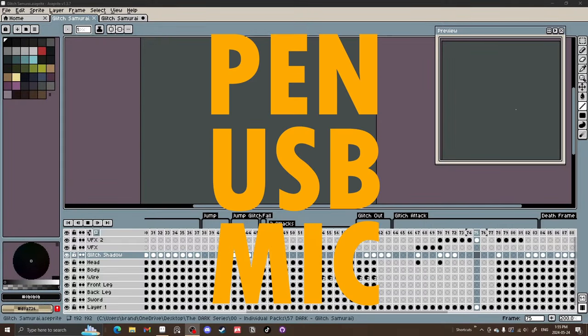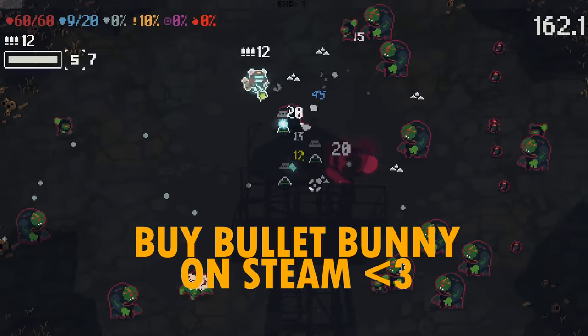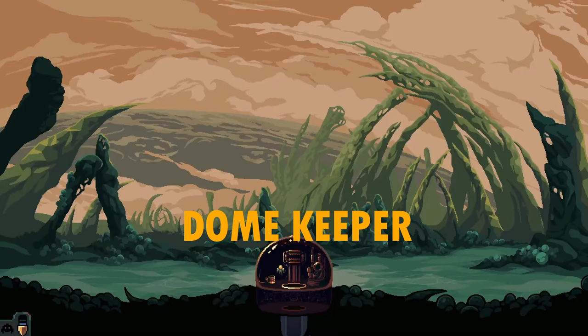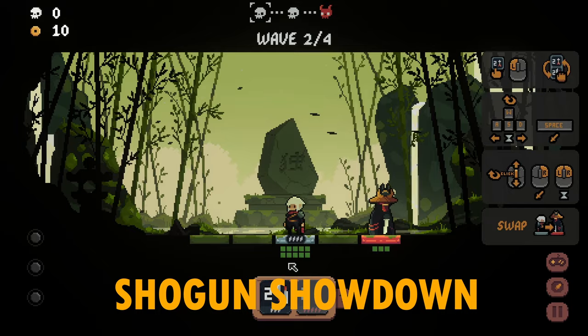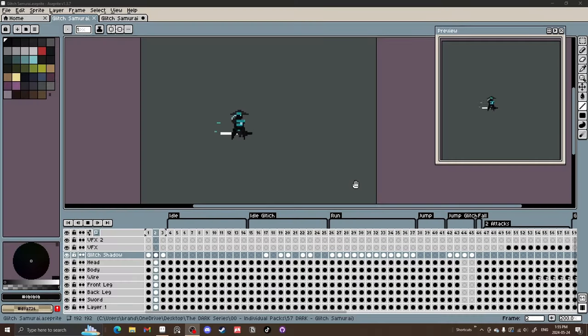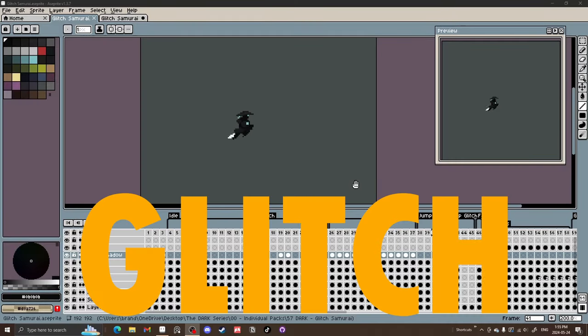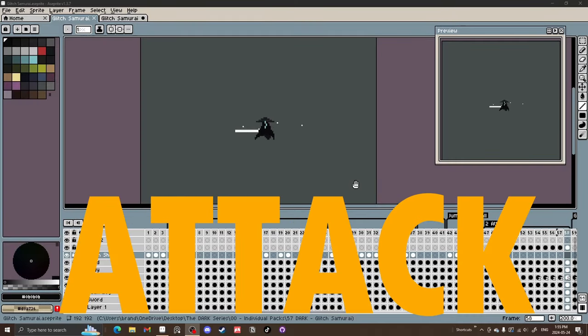Welcome. I'm Penn, the creator of Bullet Bunny, artist animator for Domekeeper, artist animator for Shogun Showdown, and today we're going to be doing this glitch attack tutorial.